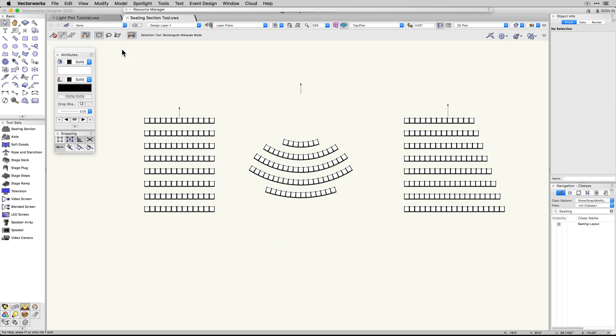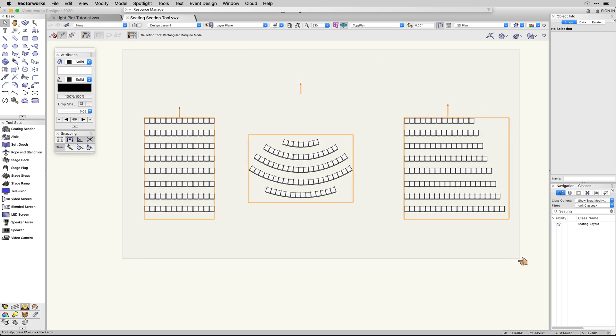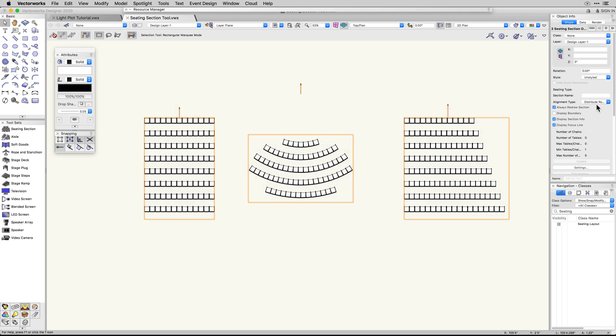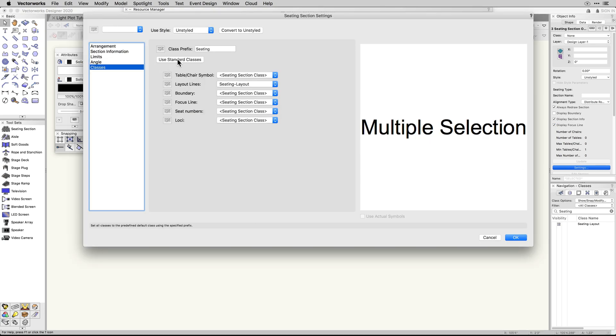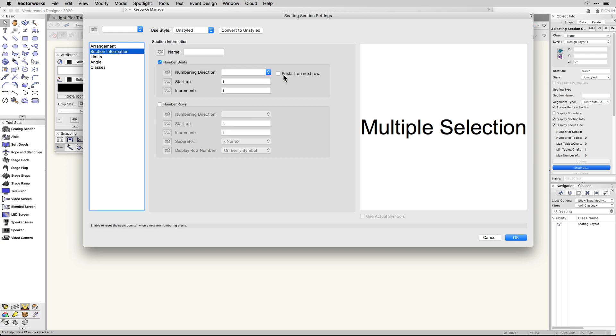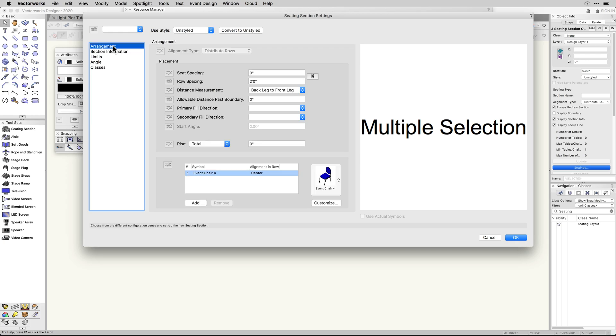Along with the new focus line control, you can also class the boundary and seat number of the seating section tool, giving you better control of your graphical output.